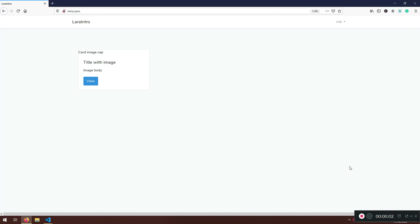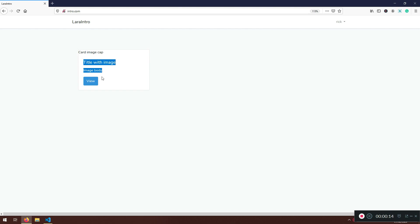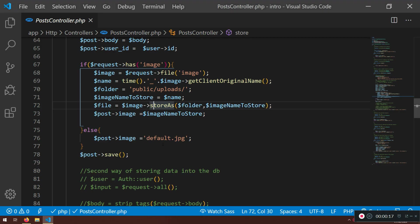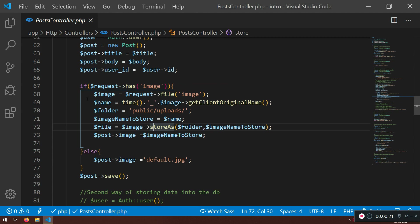Welcome back guys, welcome to another video. I'm just logged in as my user — you can log in as your user in the application. Here we will continue — we need to load the actual image that we have uploaded, but before that, because I was rushing to create everything at once, let me review what we have.